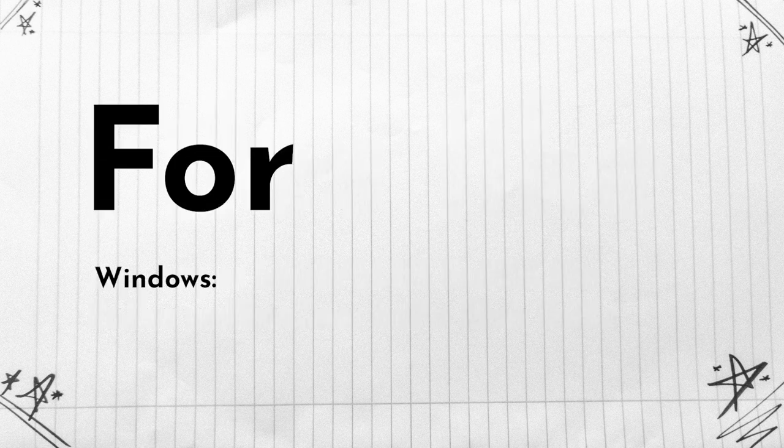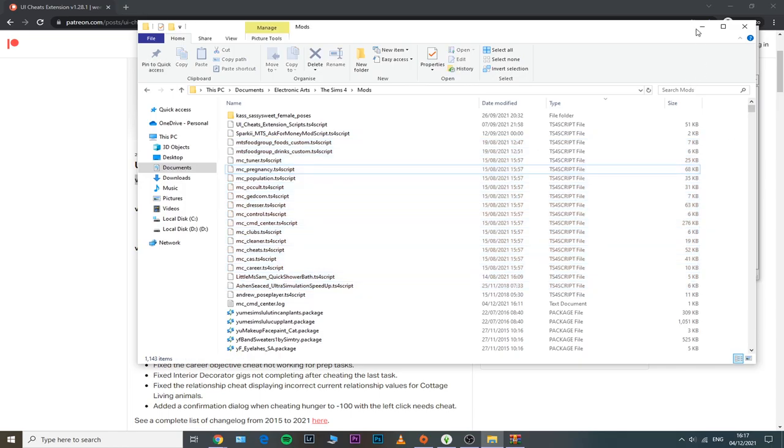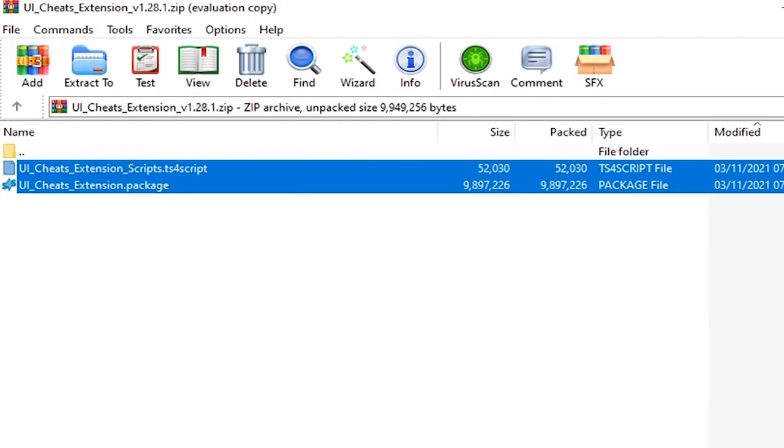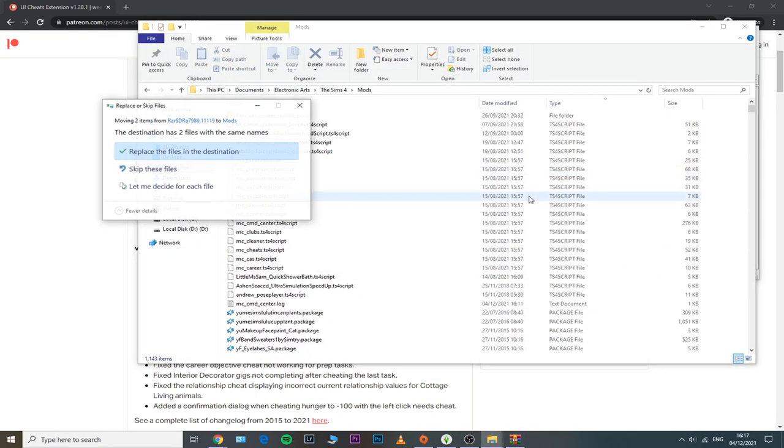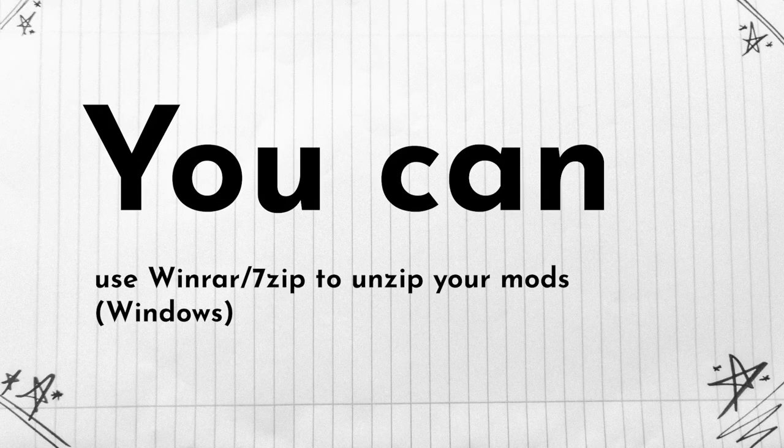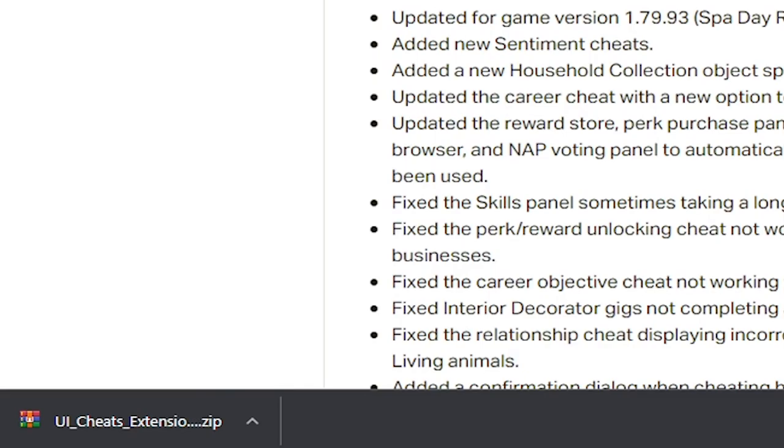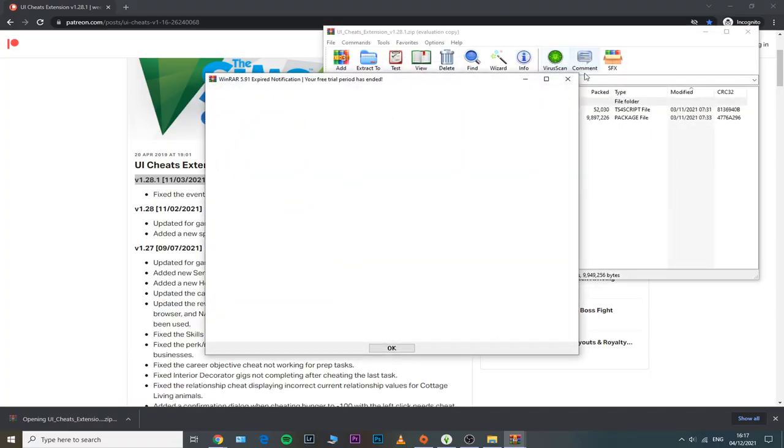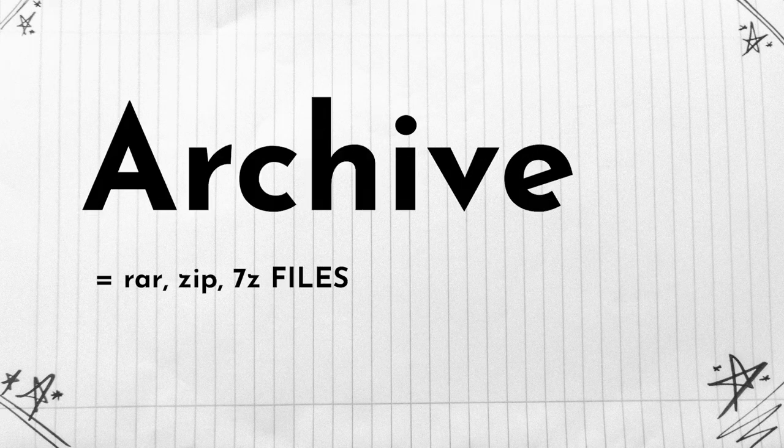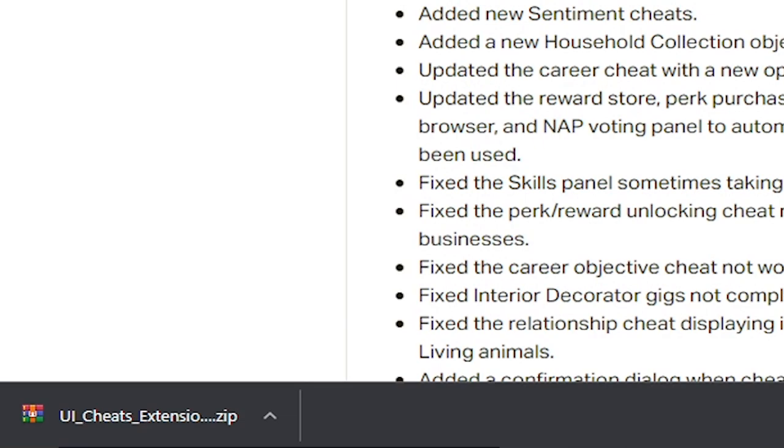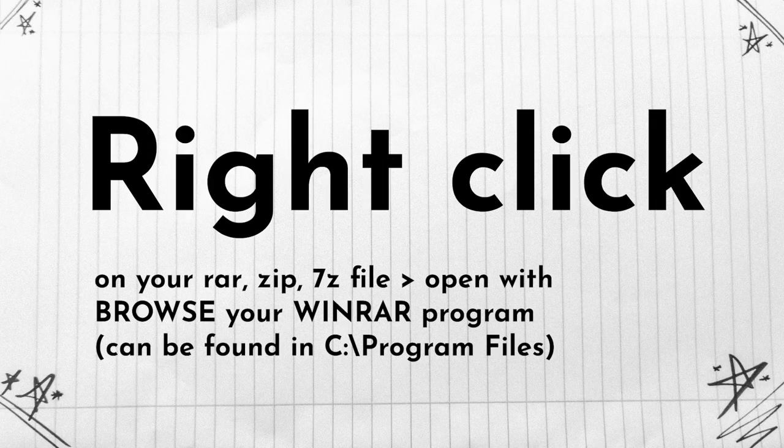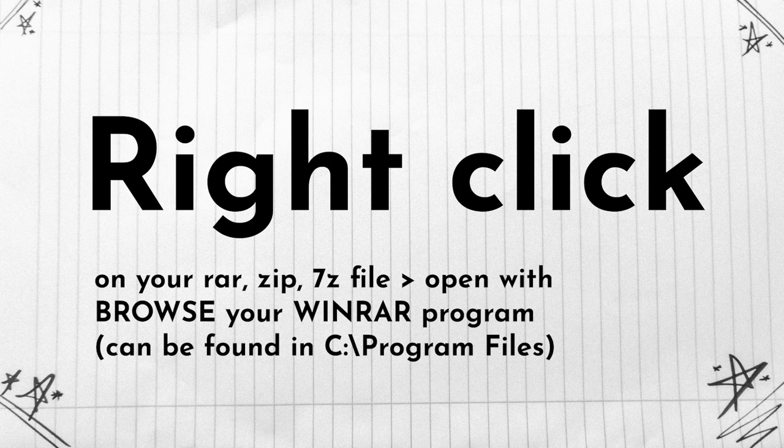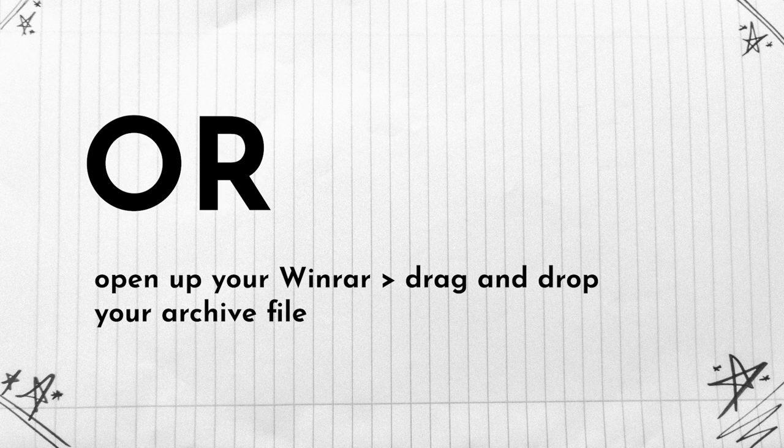For Windows users, you'll need to use a file extractor program. That can be 7-Zip, that can be WinRAR. I personally recommend WinRAR. It's also free to download so I'm going to make sure to link it in my description down below as well. Basically if you're on Windows you just need to download your mod, see if it's a zip or an archive. An archive means that that specific file has the extensions that I've mentioned before. So if your file does have that extension, you need to right click on it, open with, and then browse your WinRAR program. Or you can simply open up your WinRAR program and drag and drop your desired mod file that has those specific extensions.